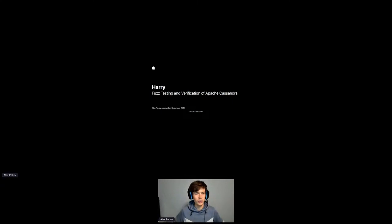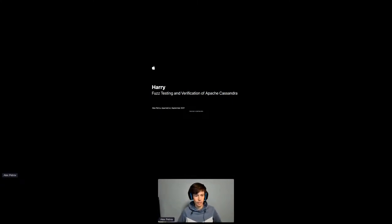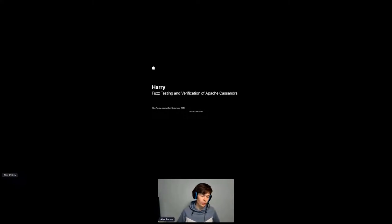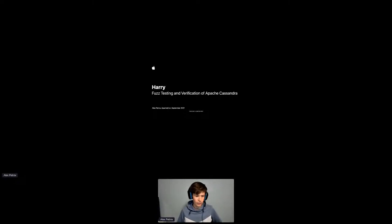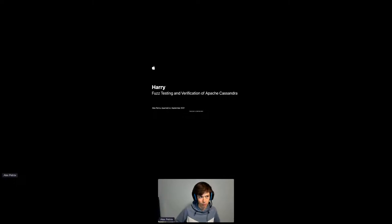Hi everyone, I'm extremely glad to be here. My name is Alex and I work for Apple. Today we're going to talk about fast testing in general, and specifically about Harry, a tool for testing and verification of Apache Cassandra.